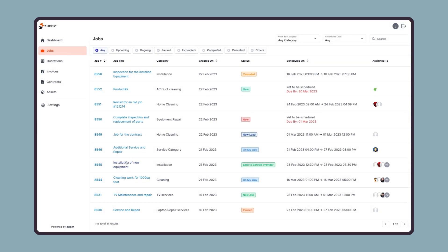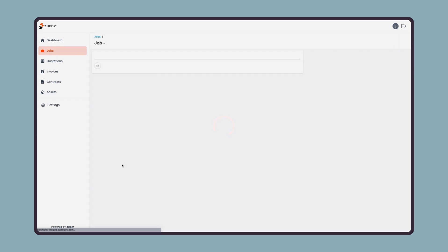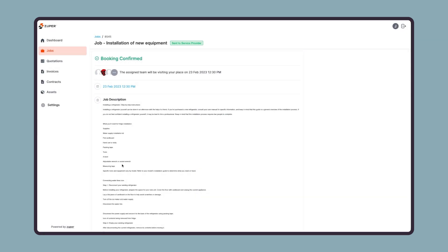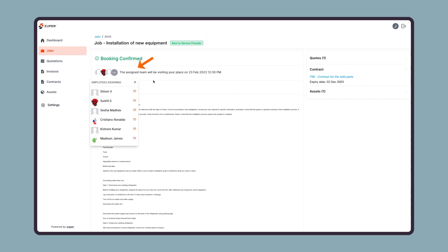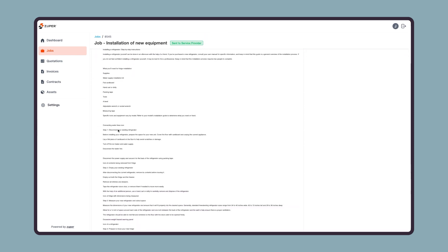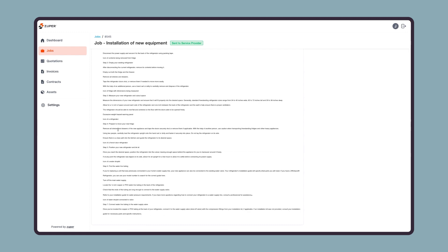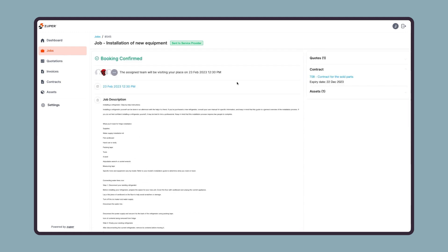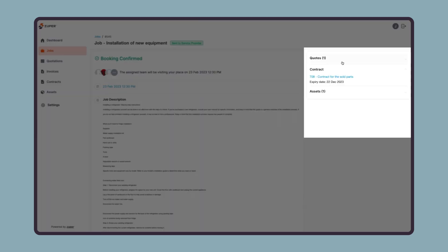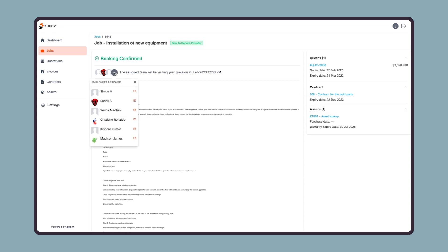Let us open a job detail page to see all the details. Here your customer can find the job with the current status, team members assigned to this job, scheduled start time, and job description. On the right, they can find more details, such as the quote, contract, or assets associated with this job.